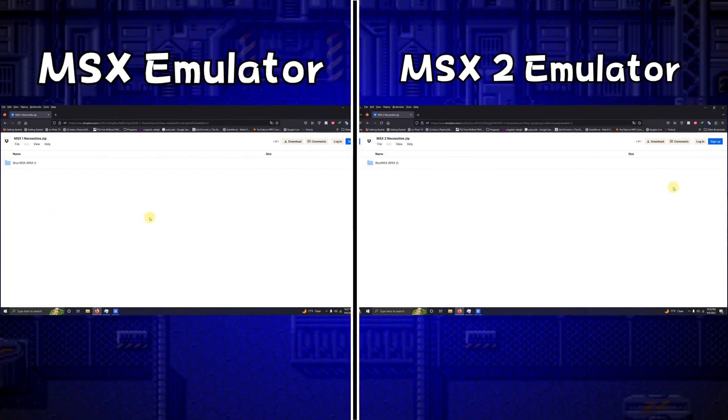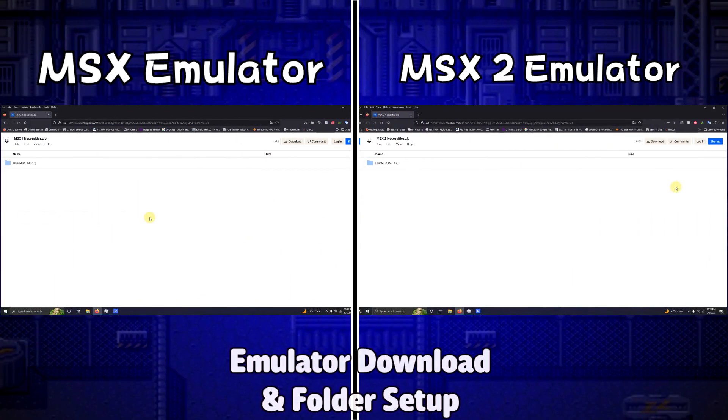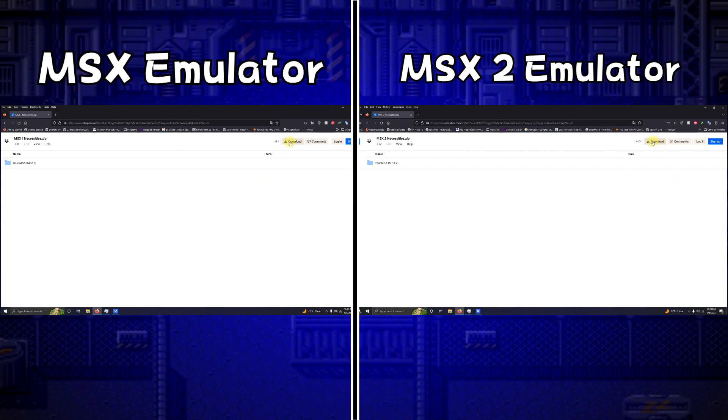I left two Dropbox links in the description below for the two emulators we're using. All you have to do is click here on download.